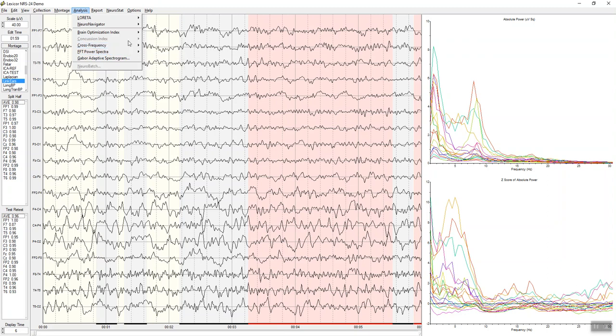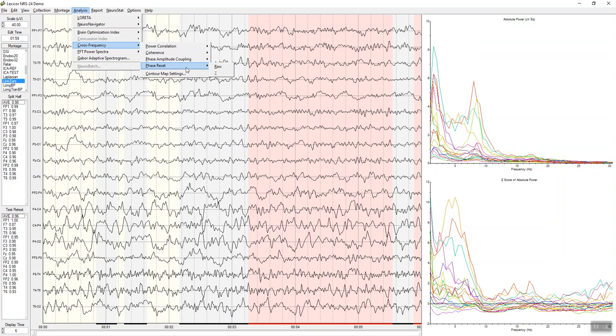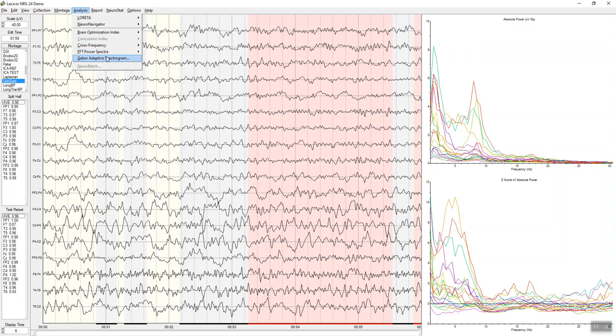There's a lot of cross-frequency programs available for power correlation, cross-frequency coherence, phase amplitude coupling both with Z-scores and raw scores, and then phase reset as well. Power spectra of various types can be computed and saved, as well as a Gabor adaptive spectrogram.